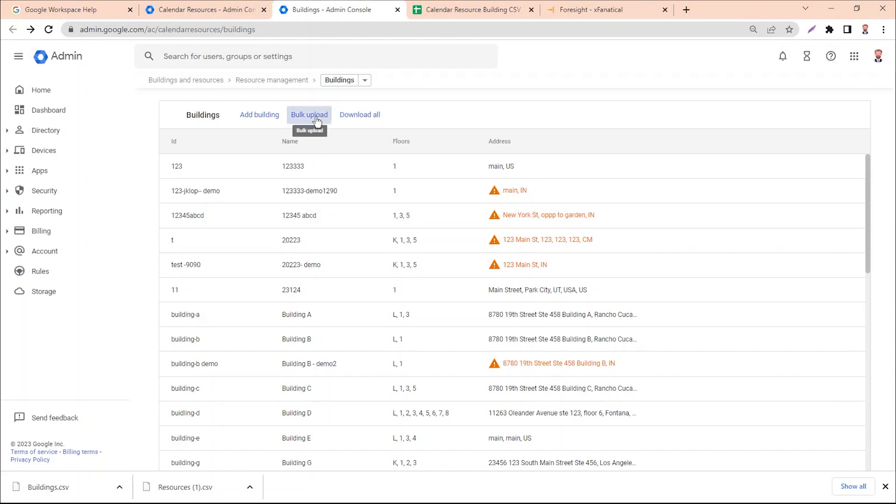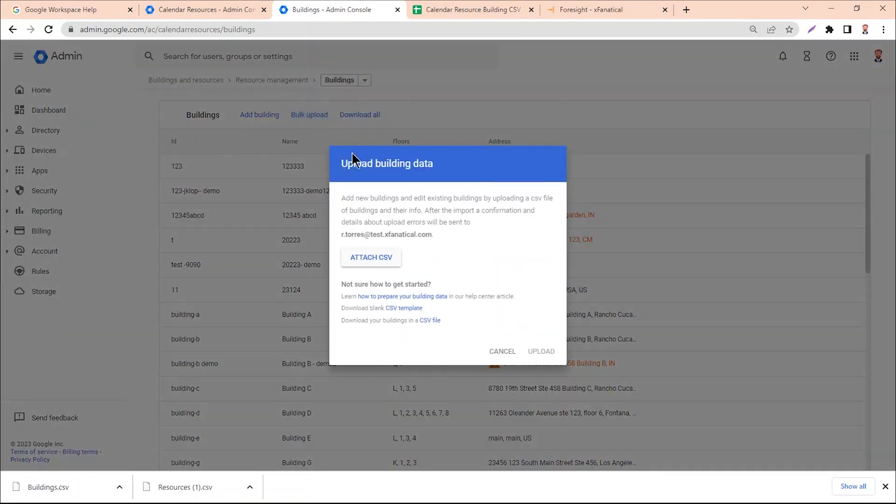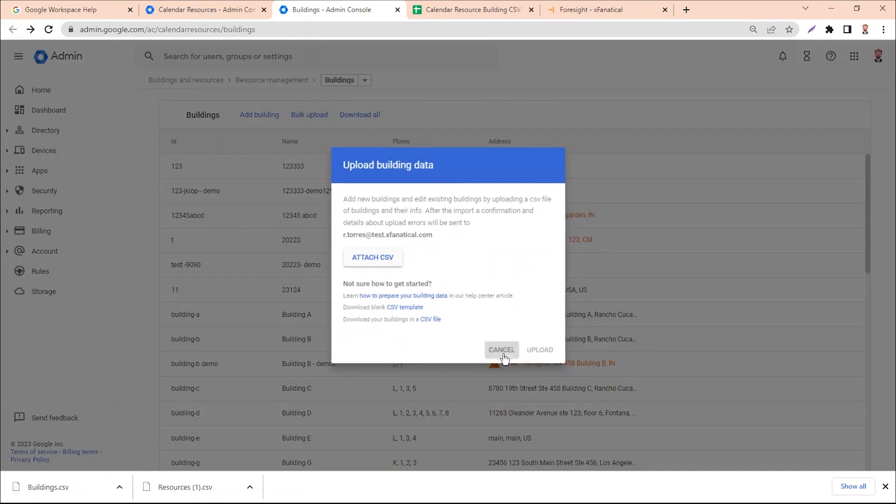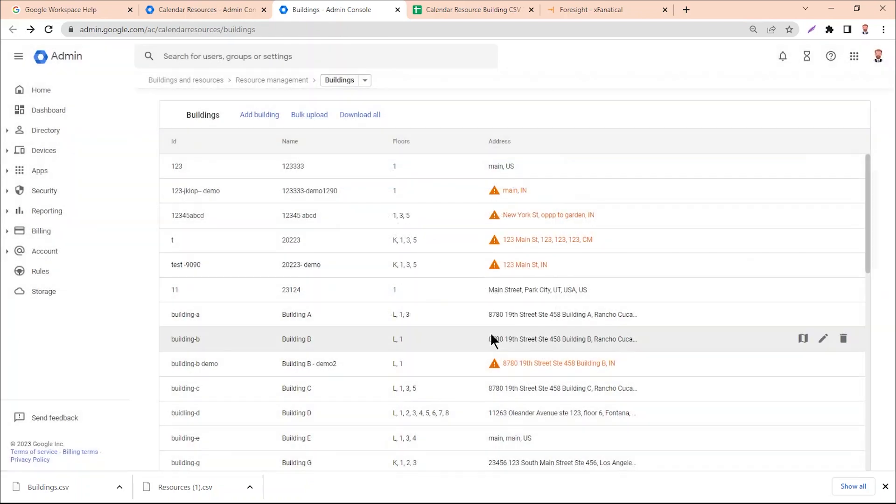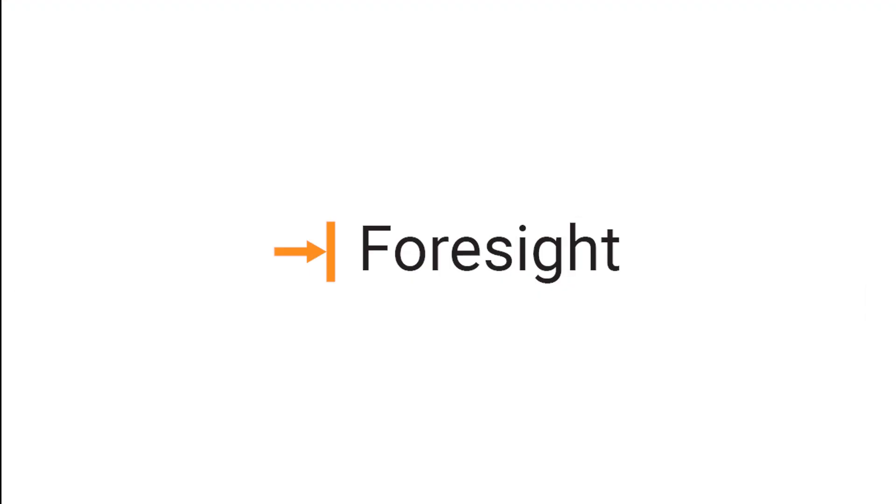Moreover, you can schedule this process, but we are not going to discuss that here. Let's see how Foresight helps bulk add calendar resource buildings.